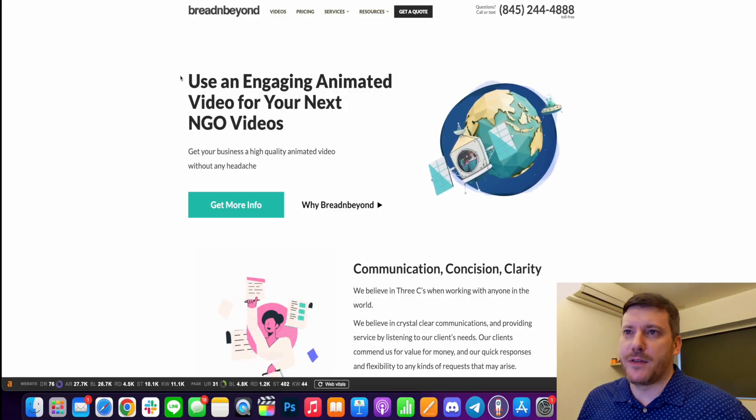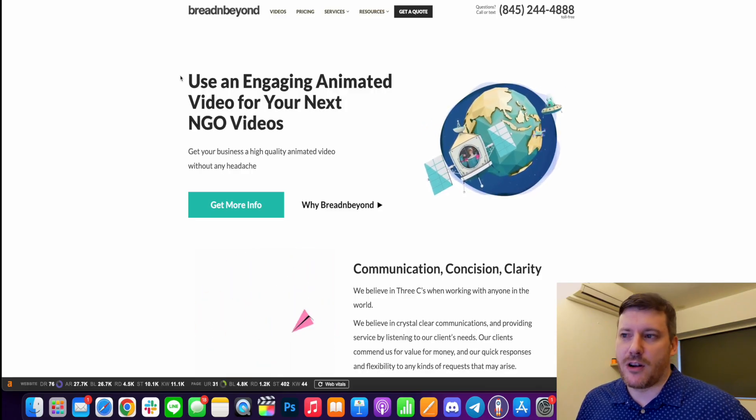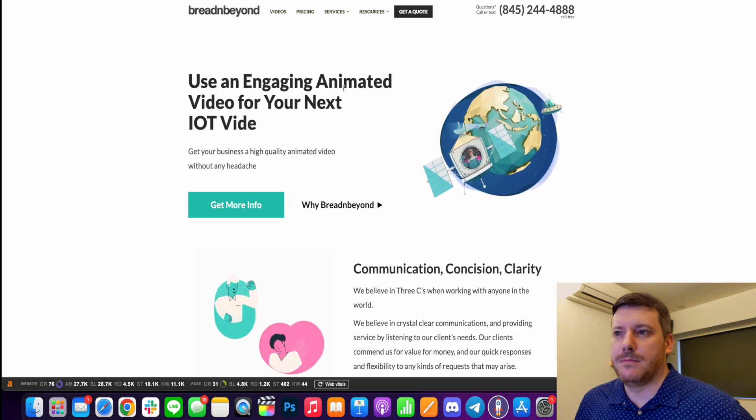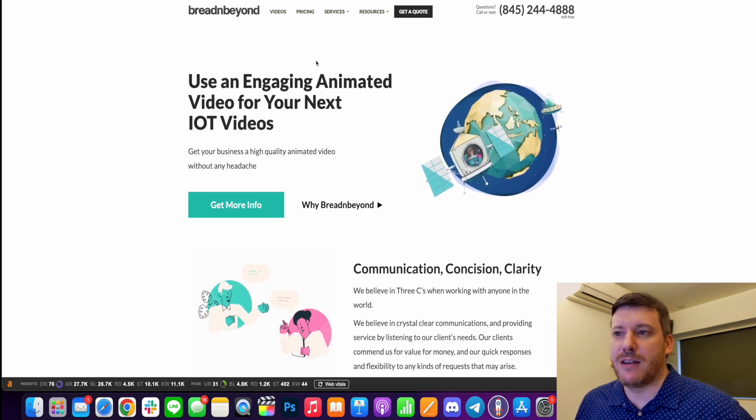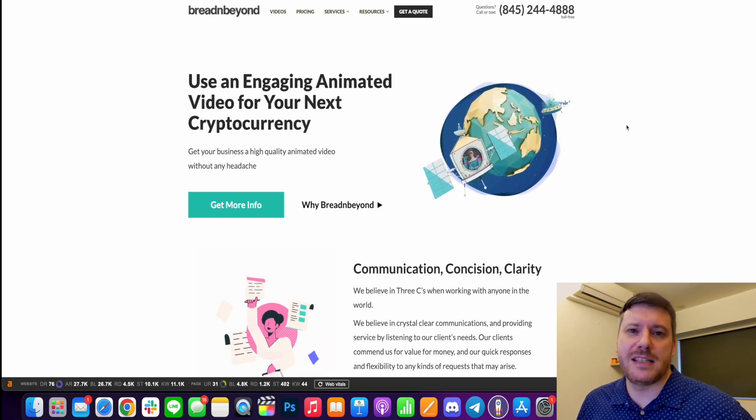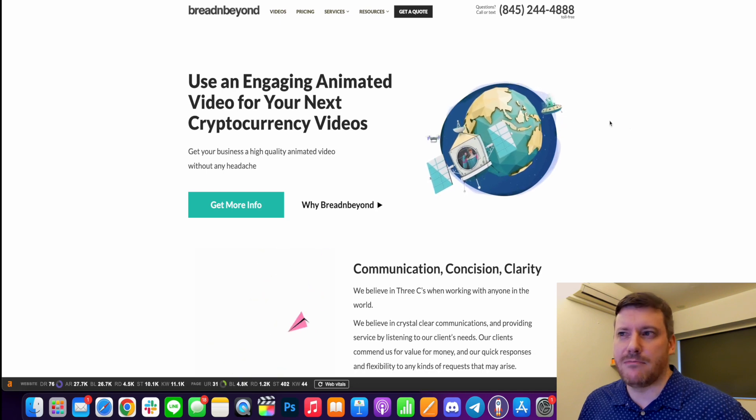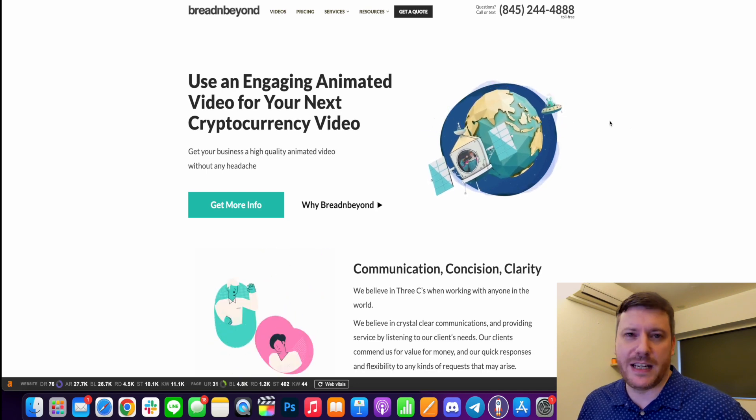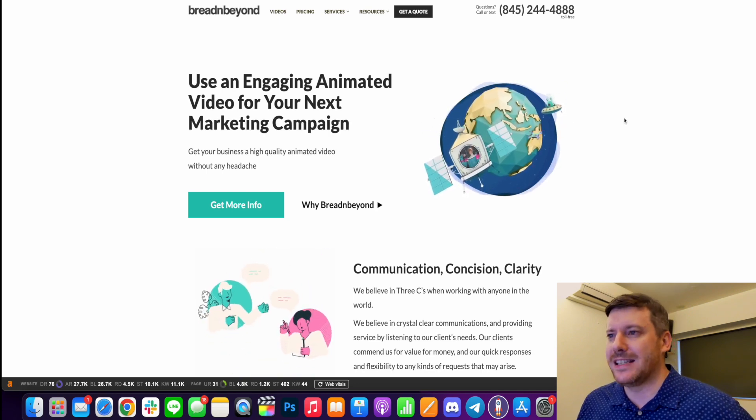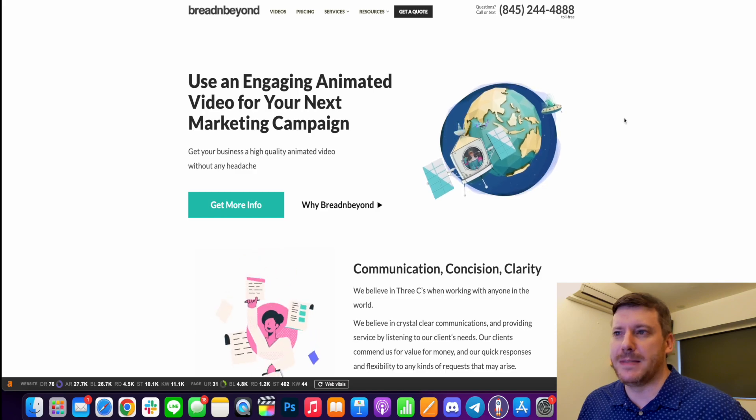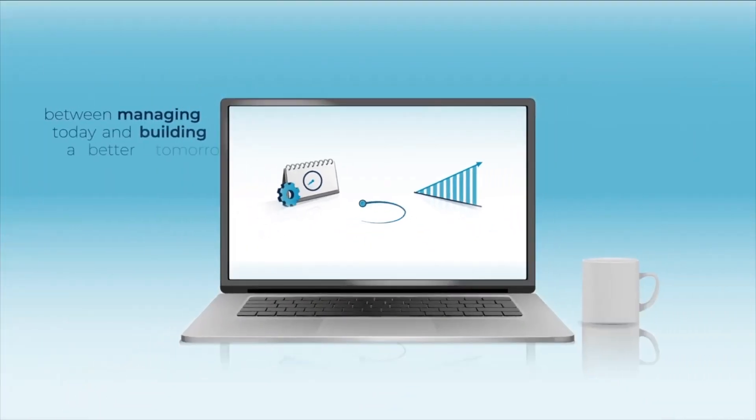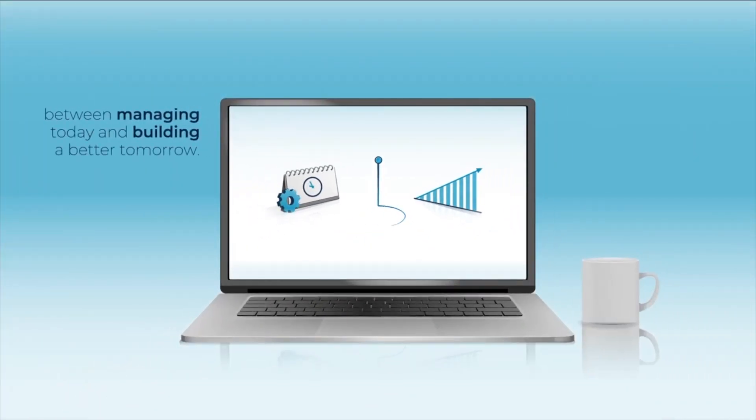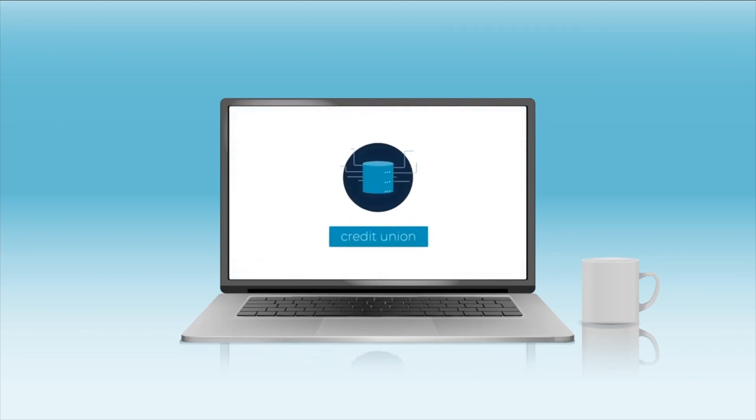So here I am on the front page of breadandbeyond.com and to put it in a nutshell who they really are, they are a service that can help create animated explainer videos for you. As you can see on your screen right now, I've thrown up some demos of what you can expect if you do hire them.